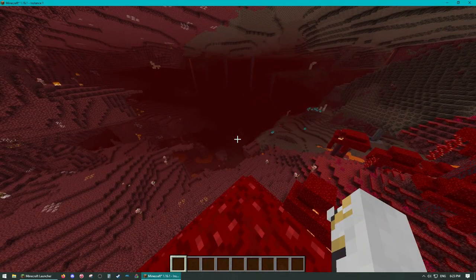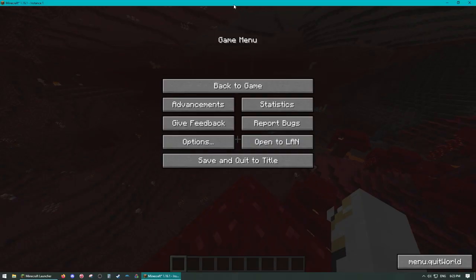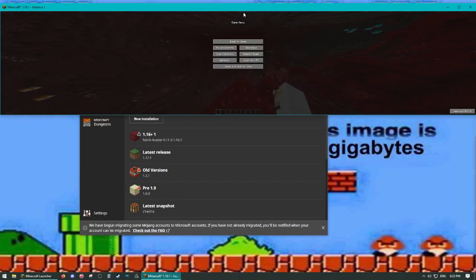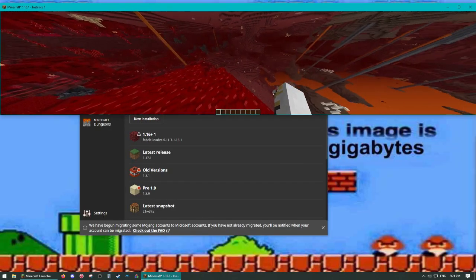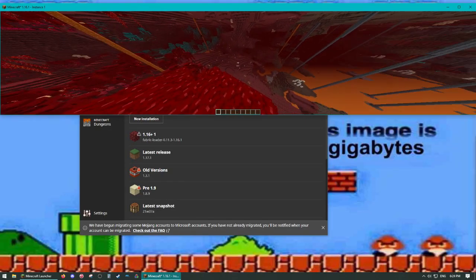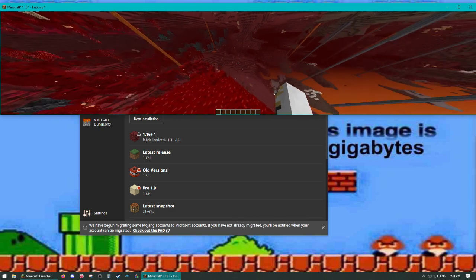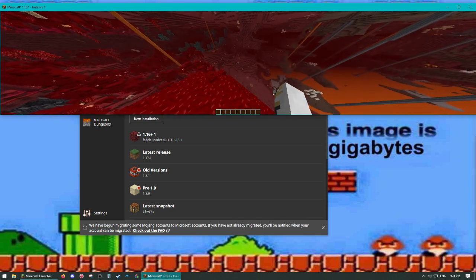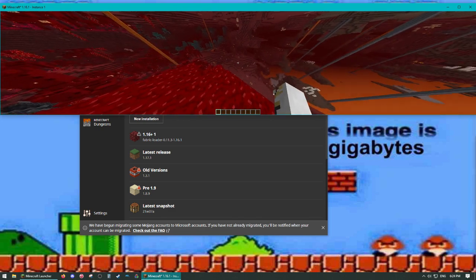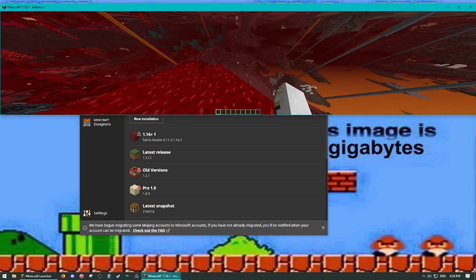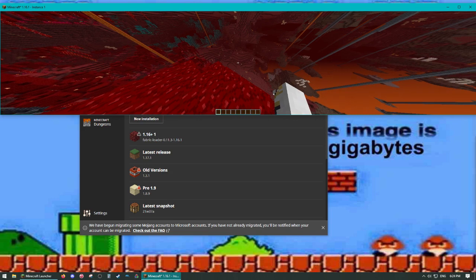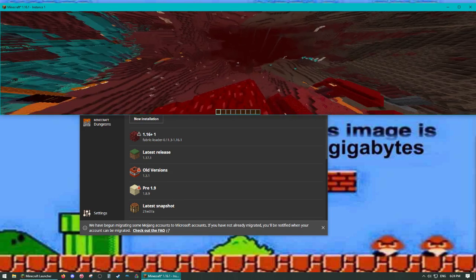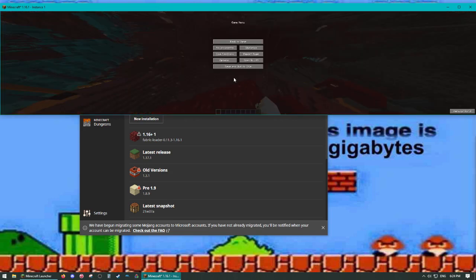But you can quickly just pause the game, drag from the top, and now we can see into the soul sand valley and the next biome over. I'm pretty sure that's like a fortress there or something that you'd never be able to see normally.